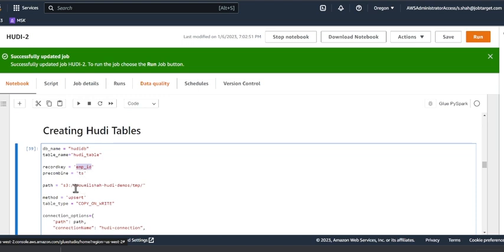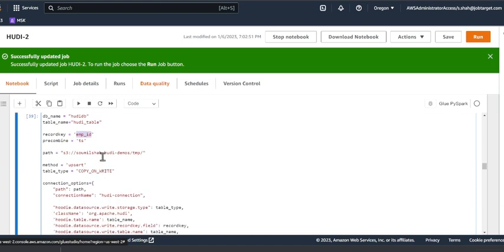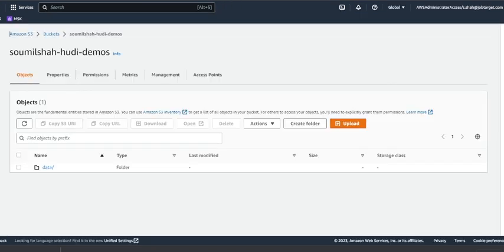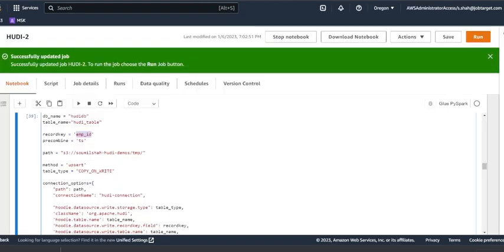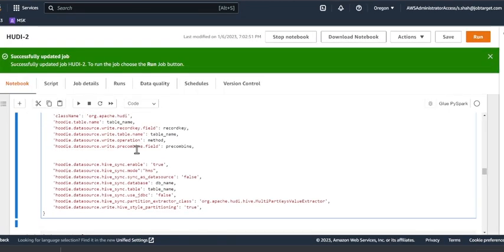I'm going to use a column called TS in my dataset for deduplication purposes. This is the path for my data lake. It's in the bucket called sawmilsha-hoodie-demos, and in that there will be a folder called temp. If I go to S3, I do not have anything right now.